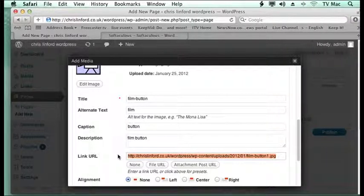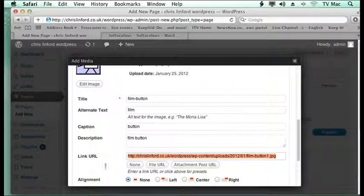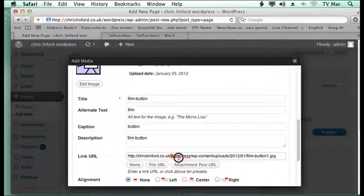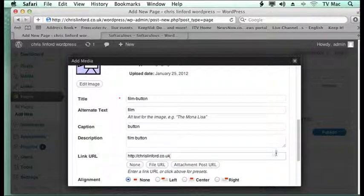You can put in the URL of where you want it to go to there. So I will just have it send to my basic website.